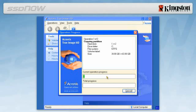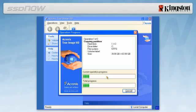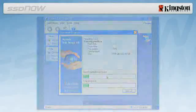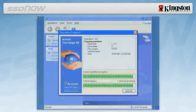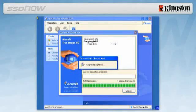An Operation Progress bar will indicate the data is being copied. Once the cloning process is complete, a window will appear stating disk cloning was successful.